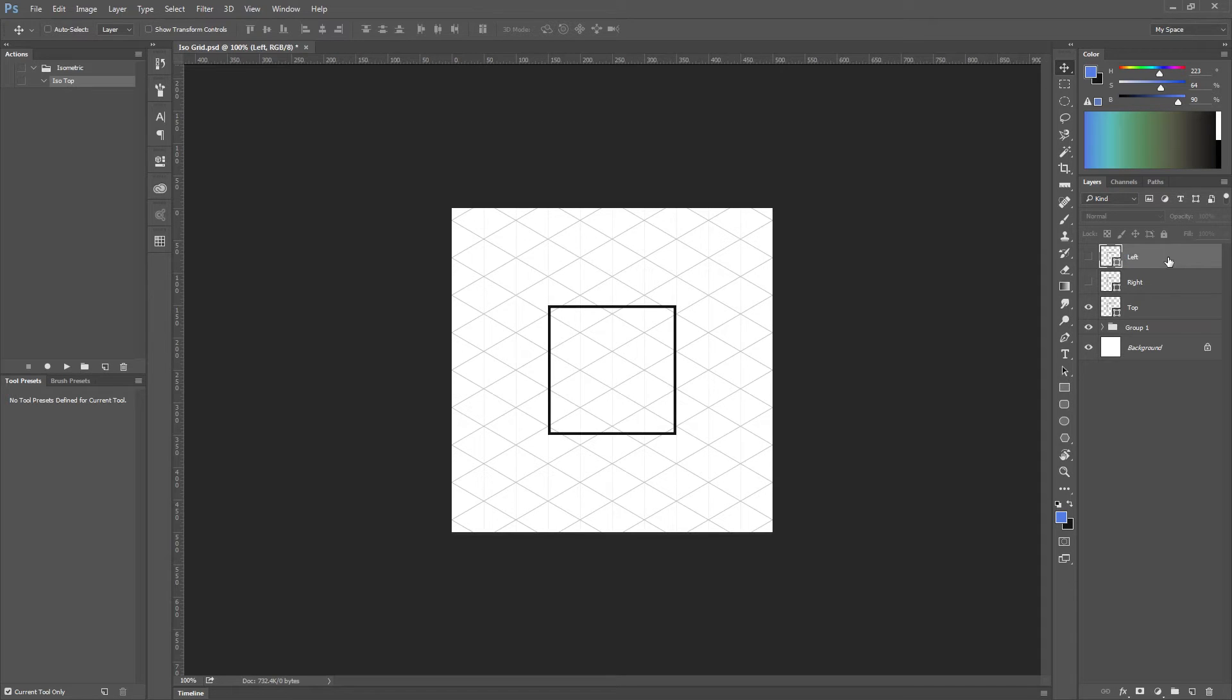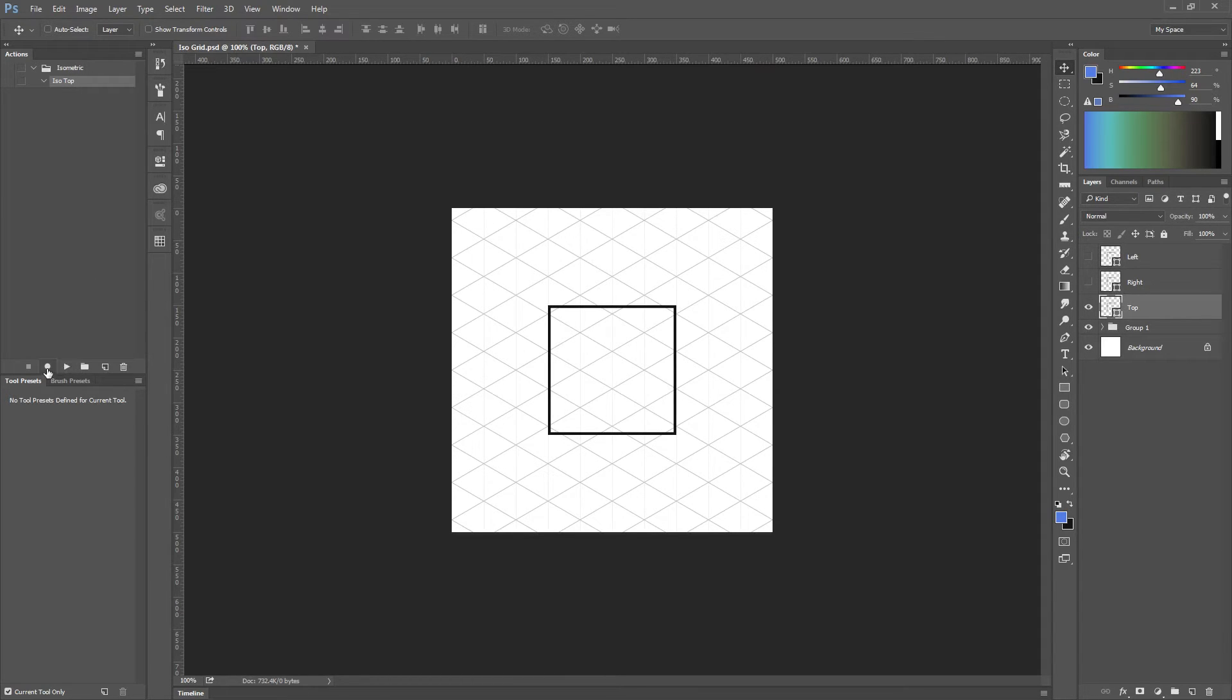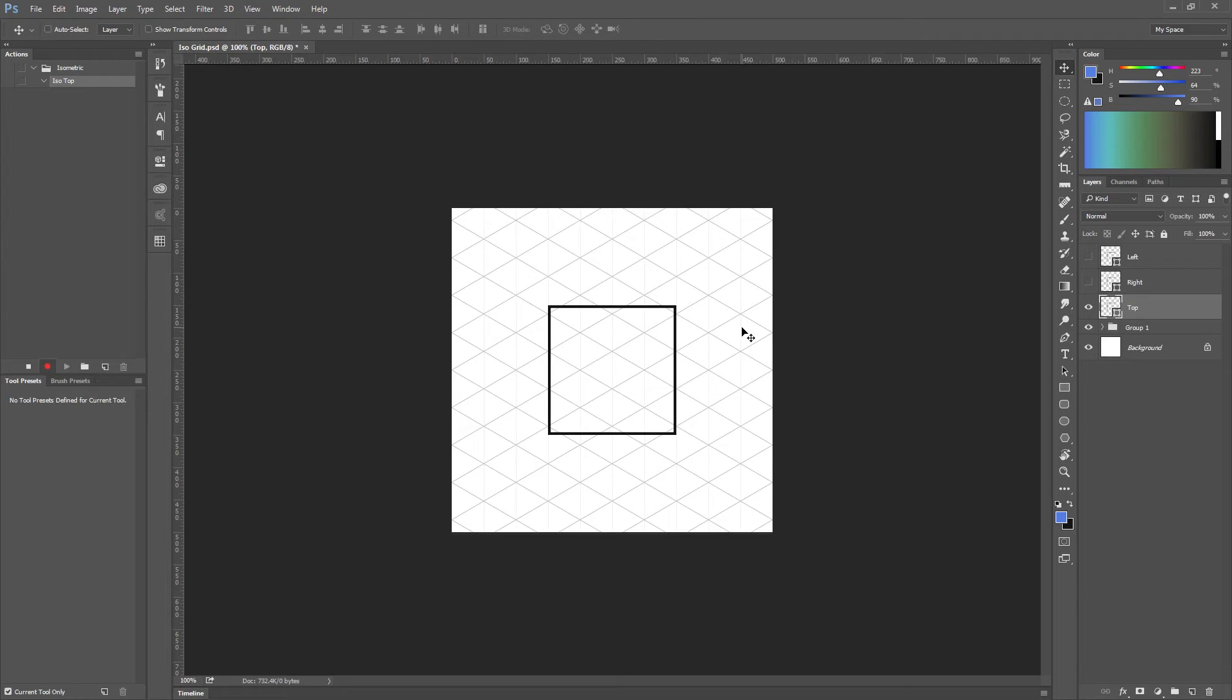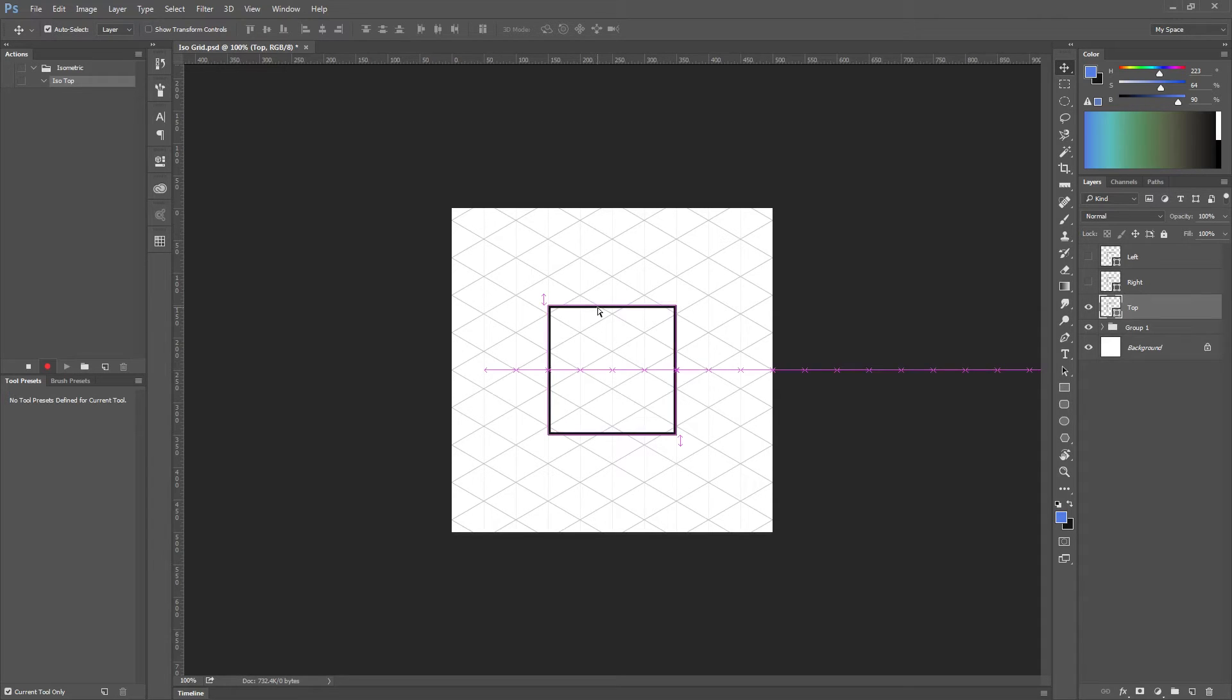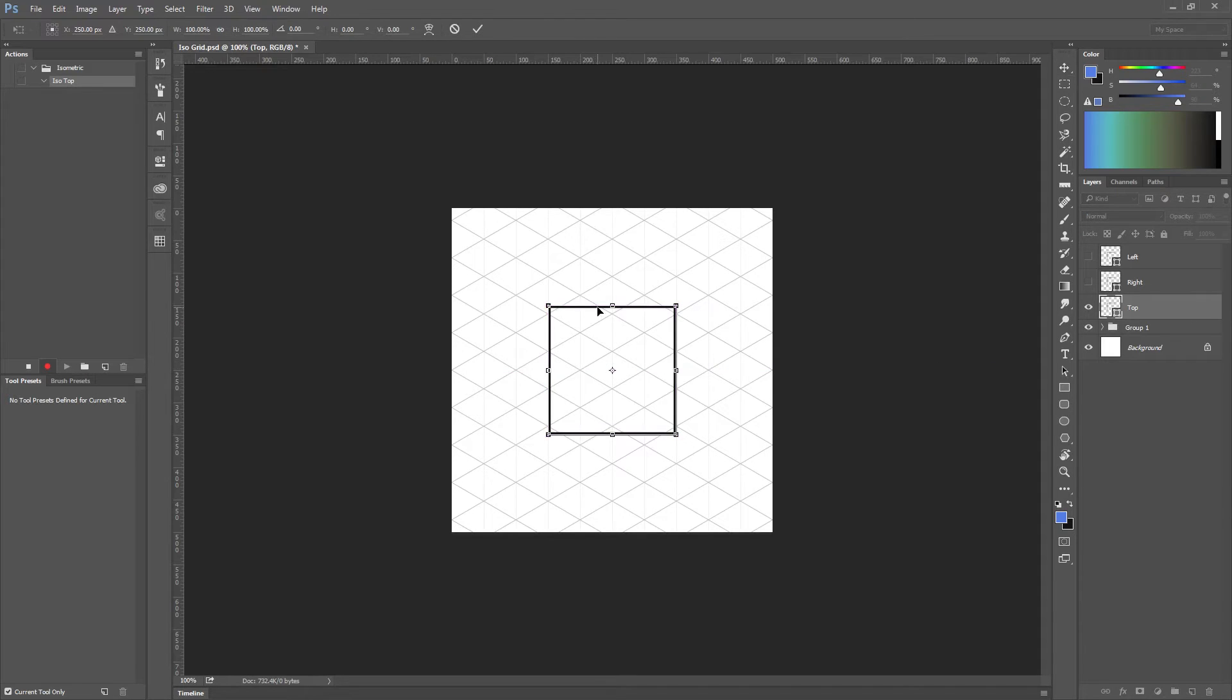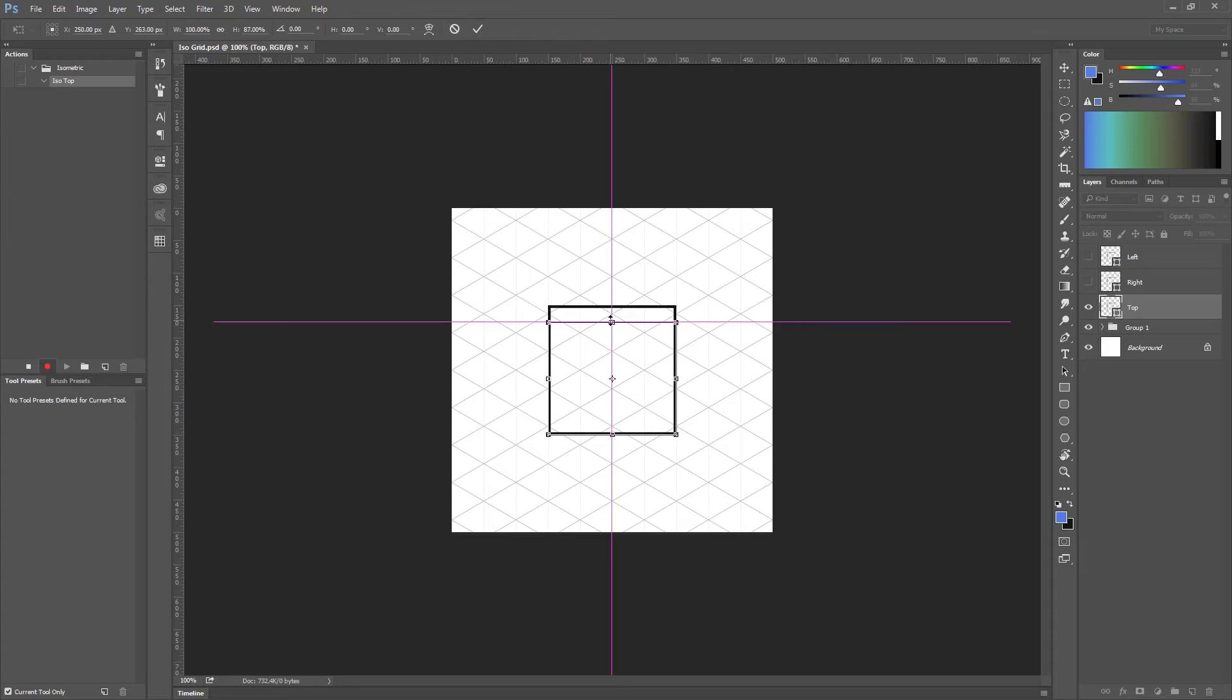Okay, let's select one and start to record the action again. Now the first thing I'm going to do is transform this square and we're going to scale down the height in exactly 86.062 percent.